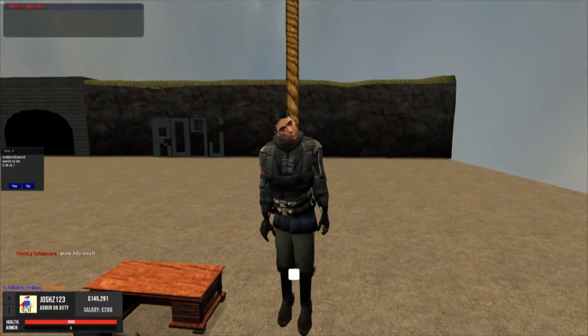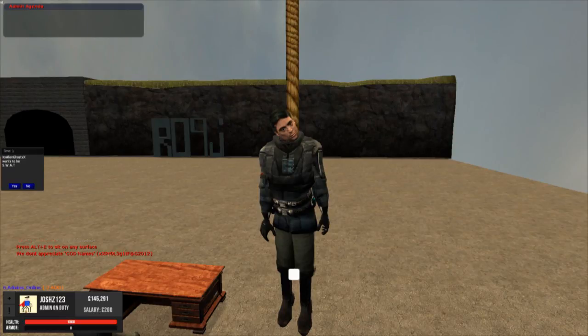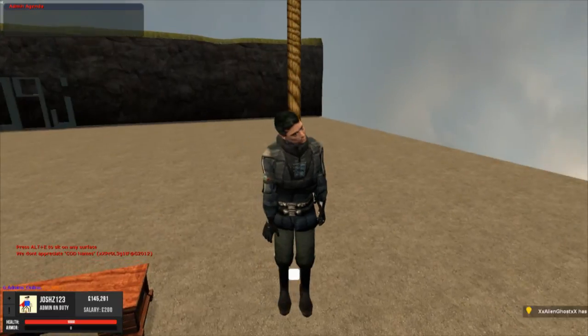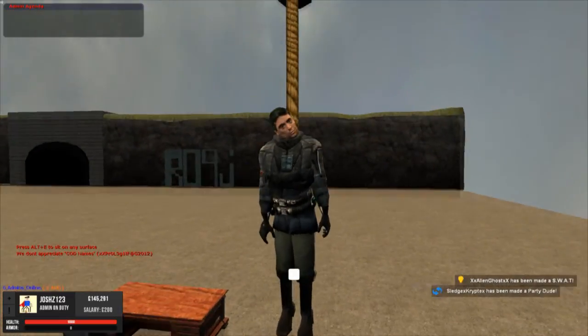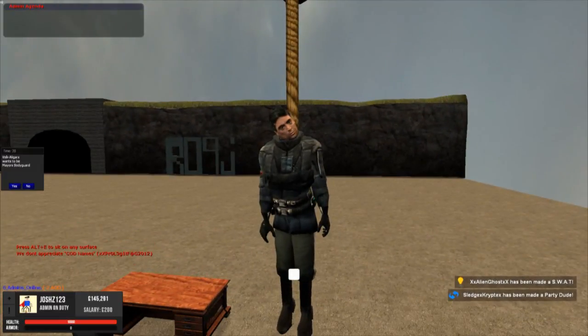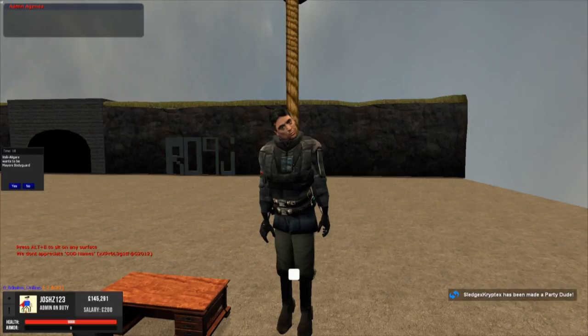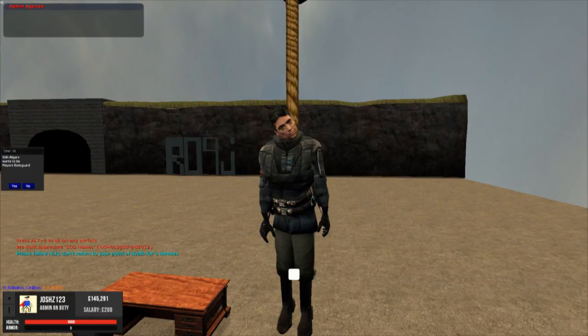I think that's all the basic commands that you need to know currently to be a basic admin. Just make sure you know the rules and enjoy playing. This is Josh and I'm signing out.